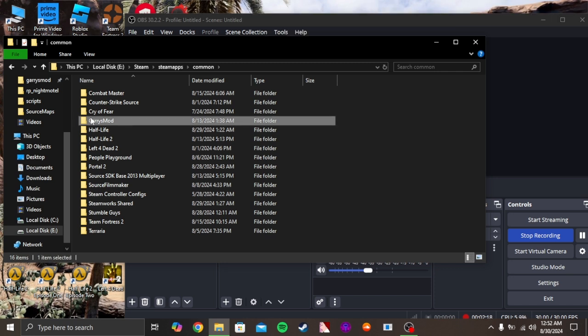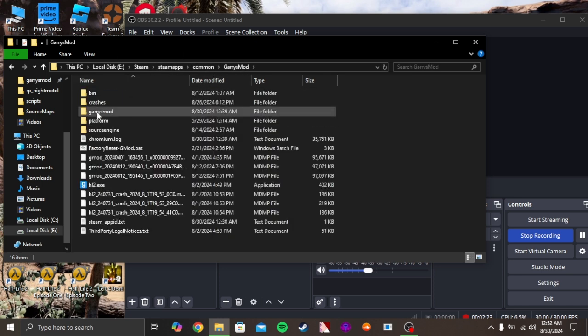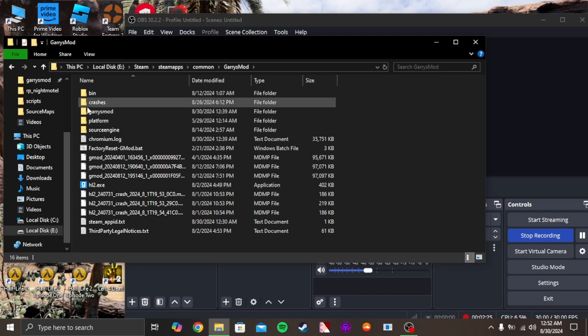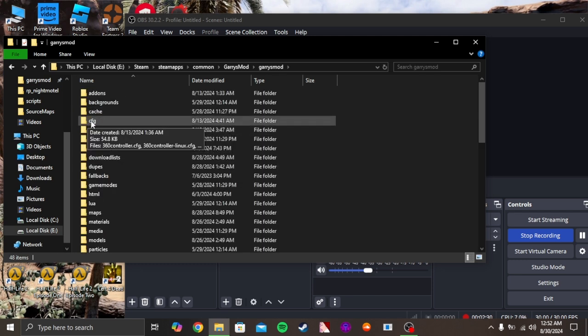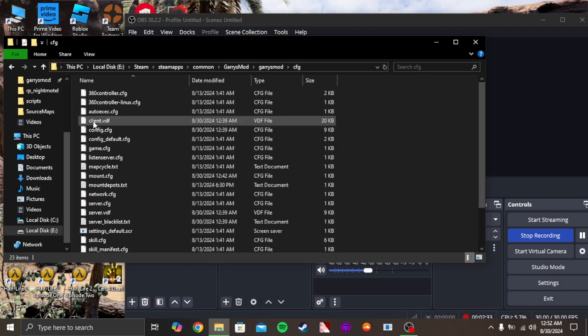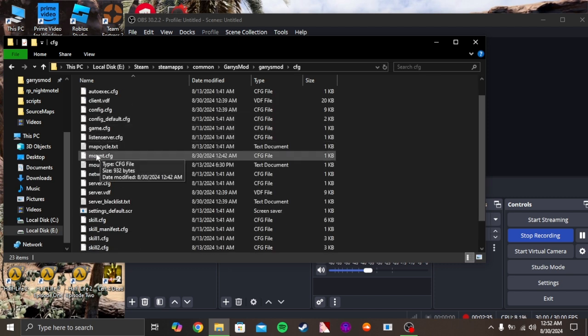Once you're in Steam, press on Common, click on GarrysMod, and then click on GarrysMod again. Then click on cfg. Locate and find this file.